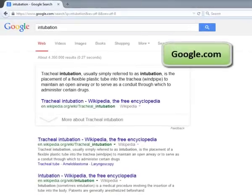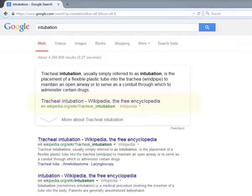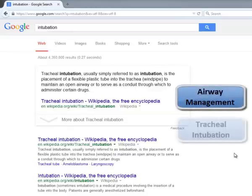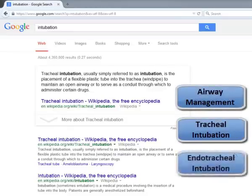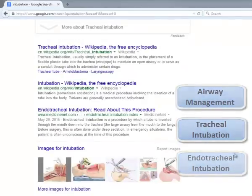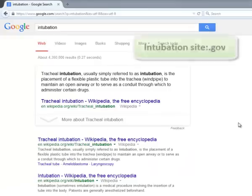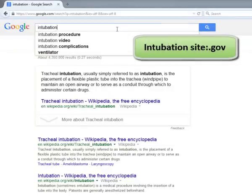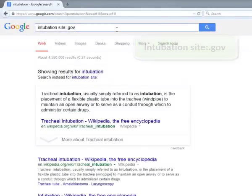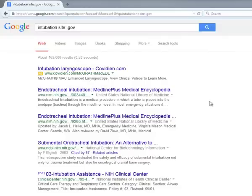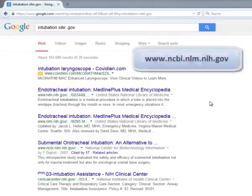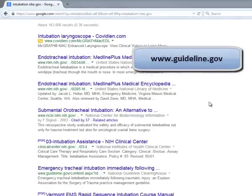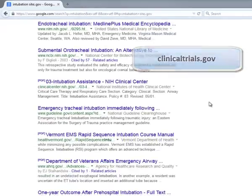A Google search of intubation finds this blurb from Wikipedia. Moving down the results list, I see keywords such as airway management, tracheal intubation, and endotracheal intubation. Let's see what happens when I add .gov to my search. All of the results come from websites that end in .gov. And in this list, I see PubMed, the National Guideline Clearinghouse, and clinicaltrials.gov.